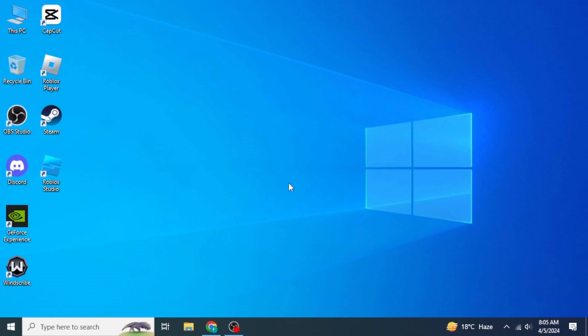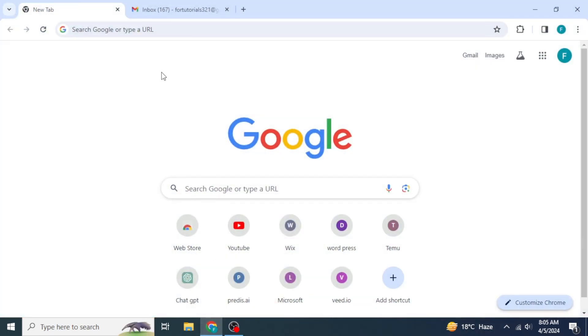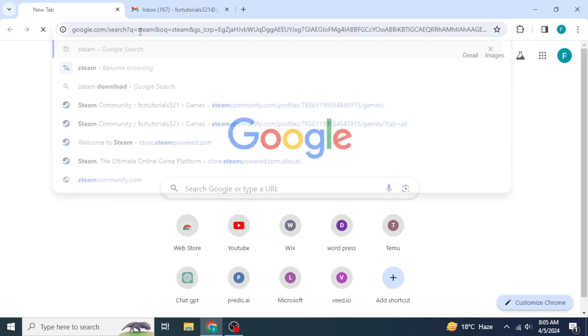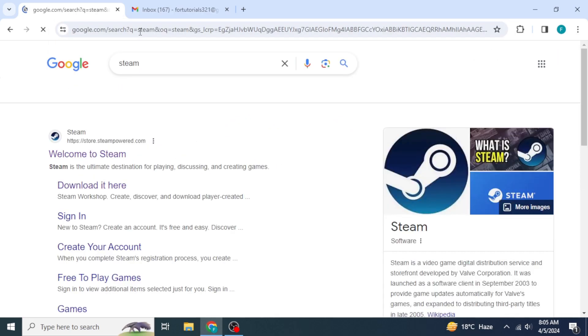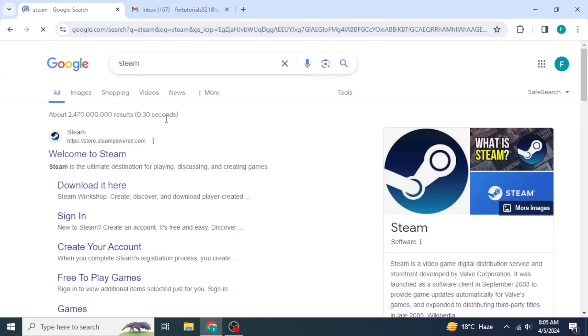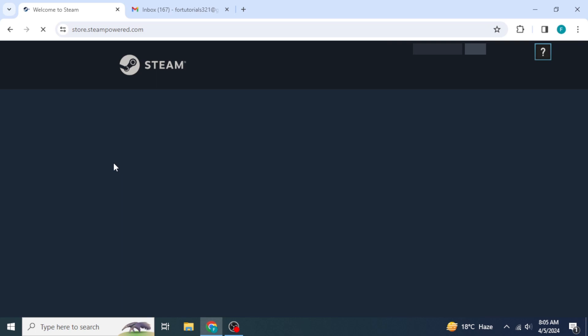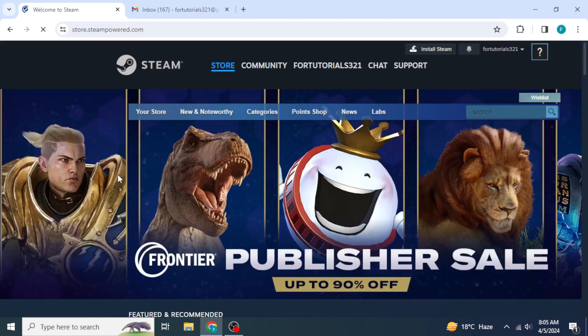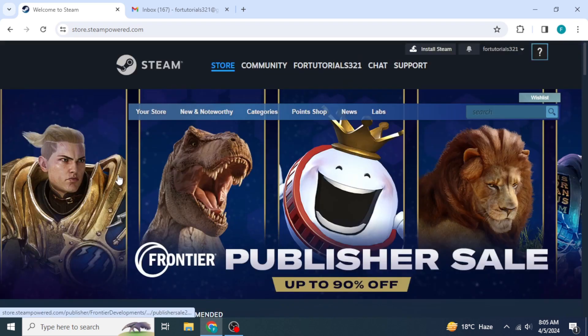Now, if we talk about how you can download this game, first of all, you're going to open any browser in your system, and then you're going to type into the search box for Steam. Once you search for Steam, you will be able to see the first link from the official website of Steam, so you're going to click on that. Once you do so, you're going to wait until the website of Steam is loaded up.